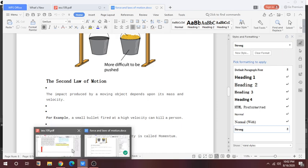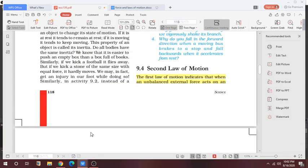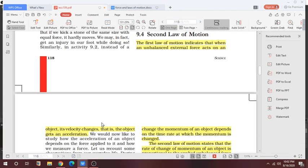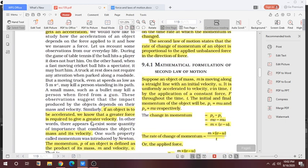Let's start the second law of motion. The first law of motion indicates that when an unbalanced external force acts on an object, its velocity changes — that is, the object gets an acceleration. So here, if an object is to be accelerated, the greater the force required to give it a greater velocity.